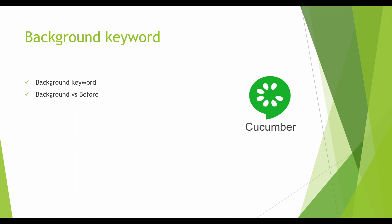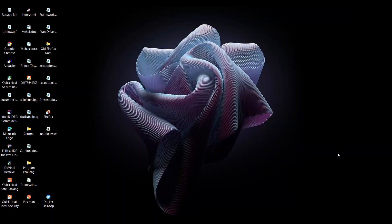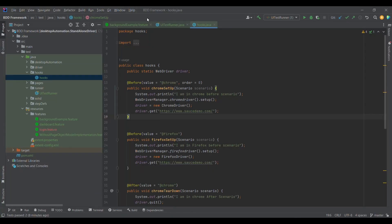In case you haven't already visited my previous videos, I'll request you to please go back to them to understand the concept of hooks as well as tagged hooks — I'll be sharing those in the description section. Today we are going to discuss about another important topic: the background keyword. We will try to understand how exactly we can use it, what is the need of it, and how it is different from the before annotation. So without further delay, let me jump onto the code side.